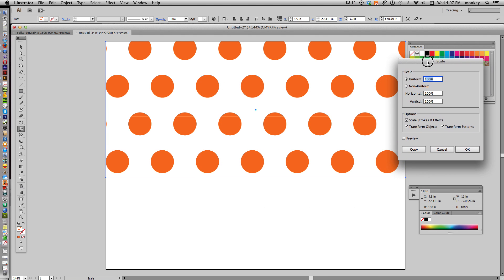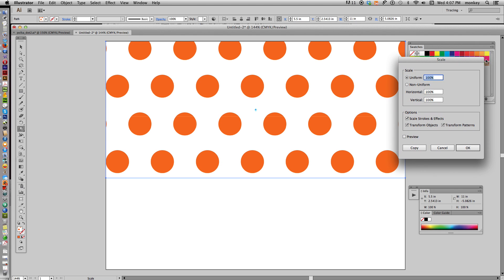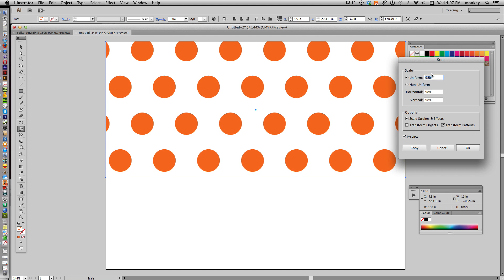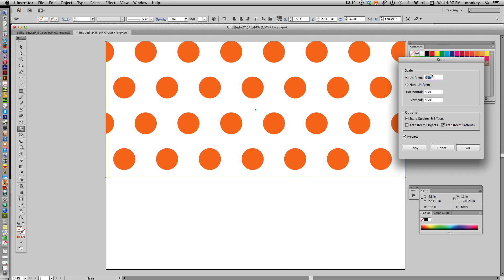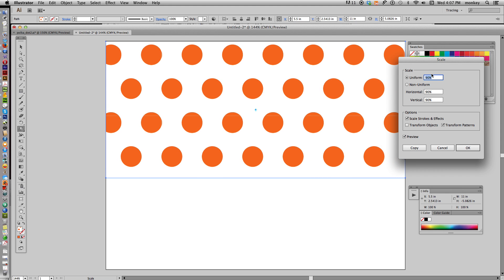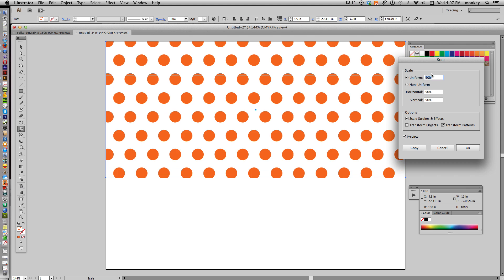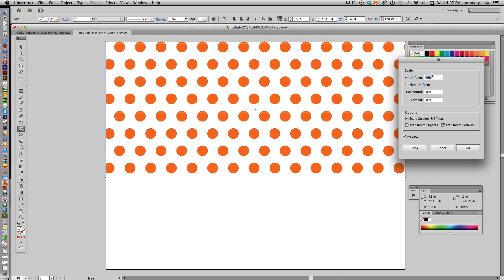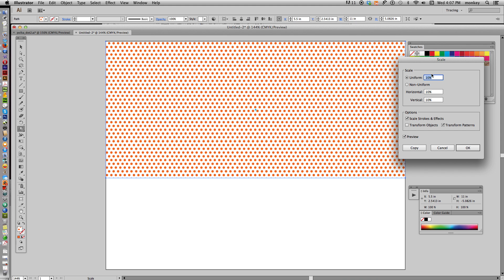Now what we want to do is make sure Transform Objects is unchecked. Then go to Uniform, where it says 100%, click Preview so we can see what we're doing. Where it says 100% here under Scale, just highlight that and use your up and down arrows to go bigger or smaller. If you hold down Shift, it goes much faster, or you can go a little bit at a time.